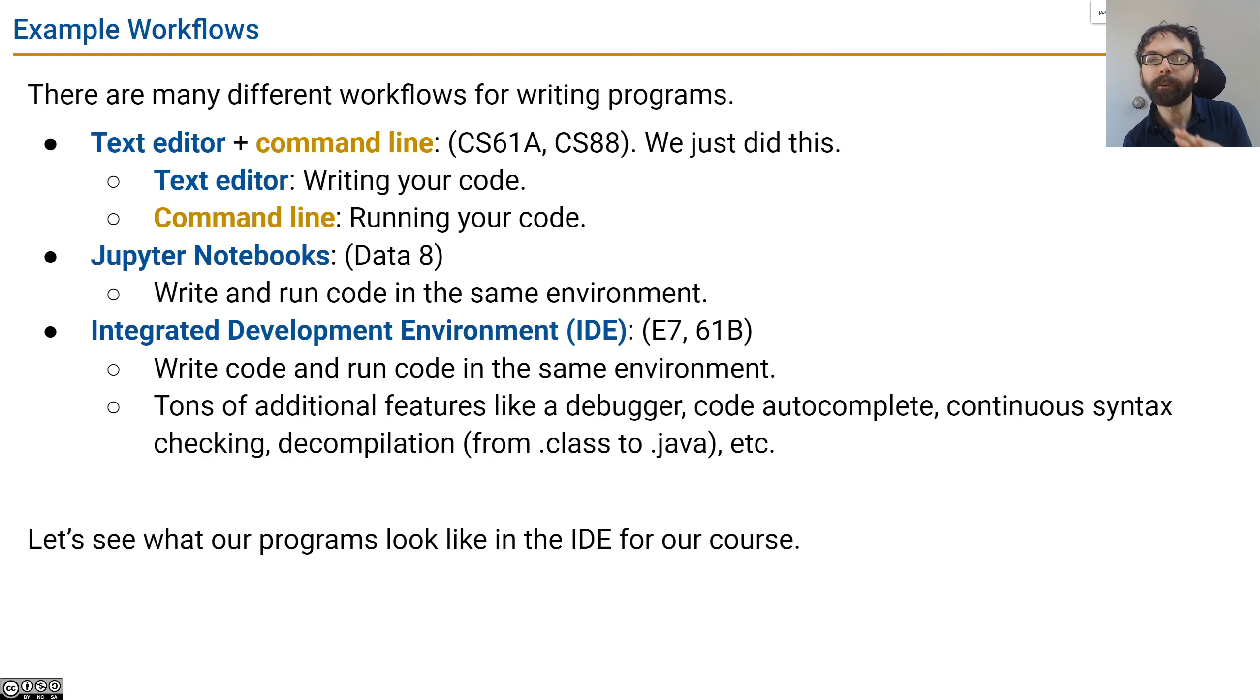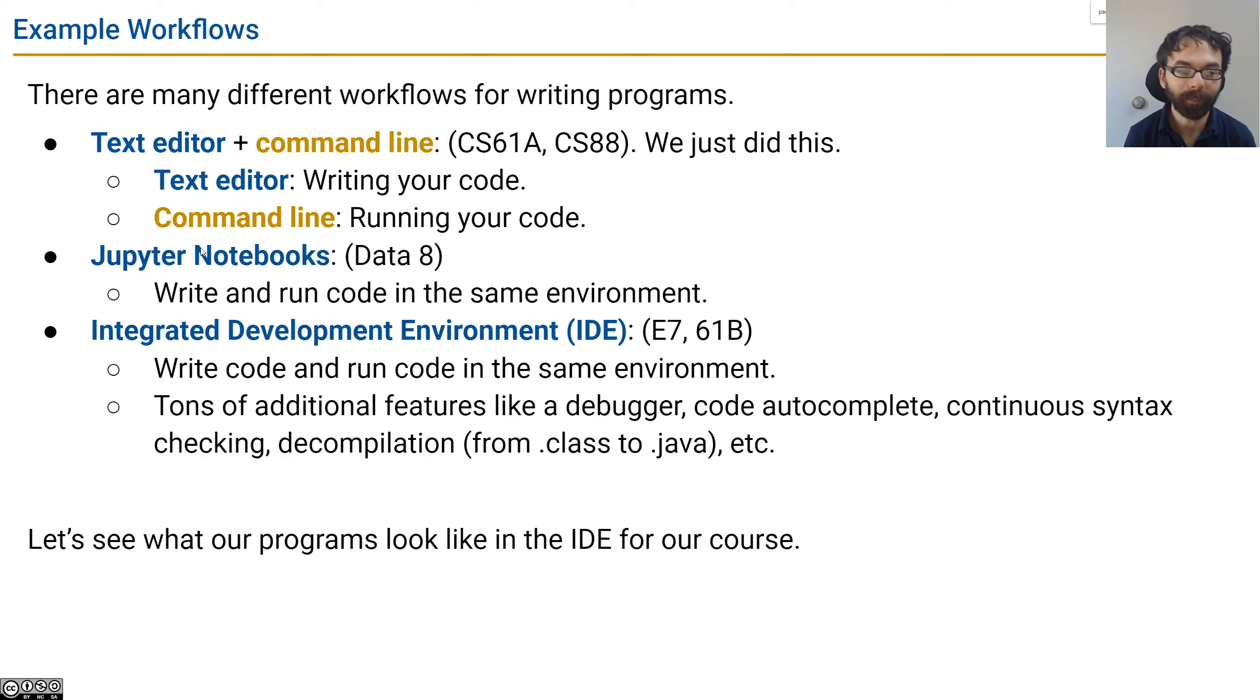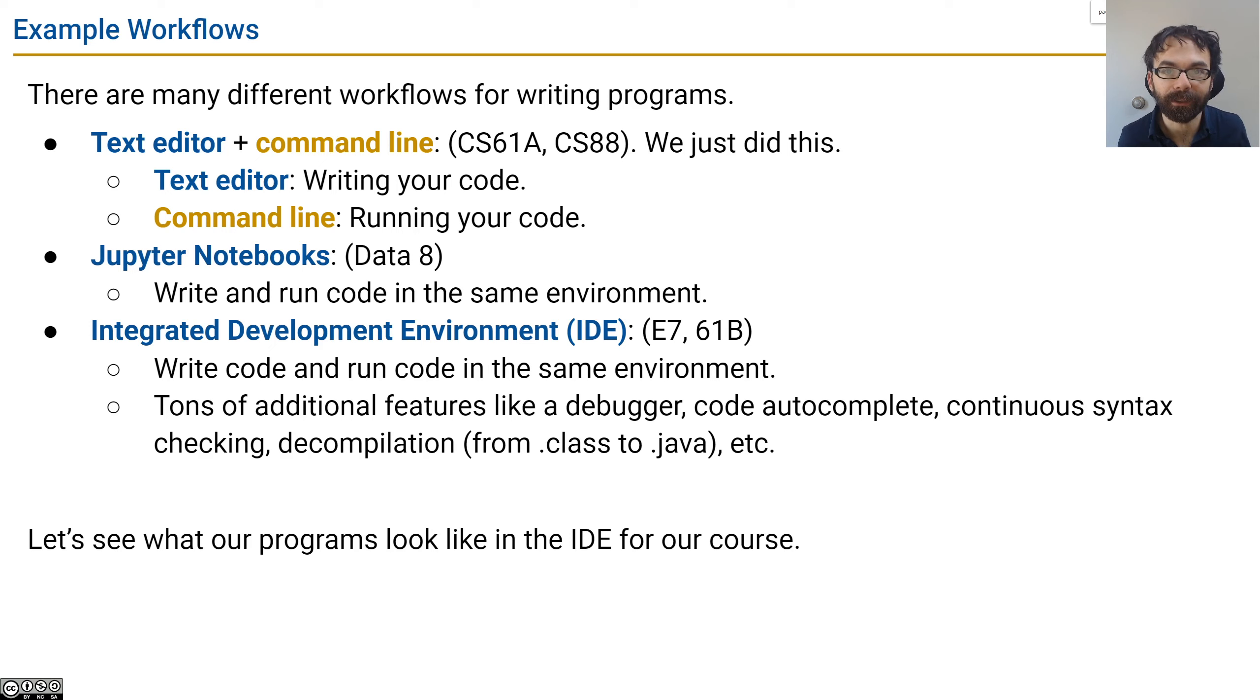And then there's a fancier version of that known as an integrated development environment. This is a more superpowered version of what you would get out of a Jupyter Notebook, where you write code and run code in the same environment, but then there's extra features.